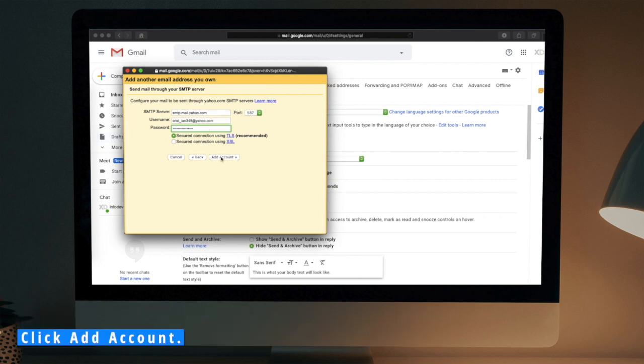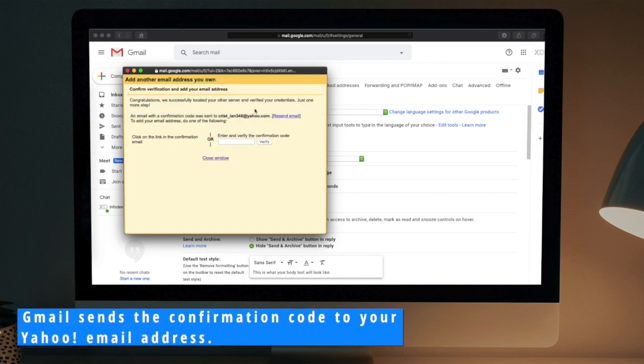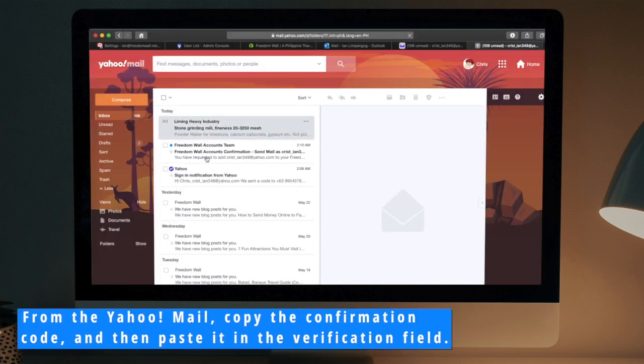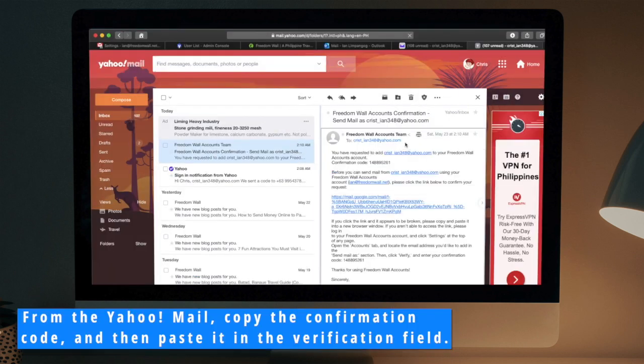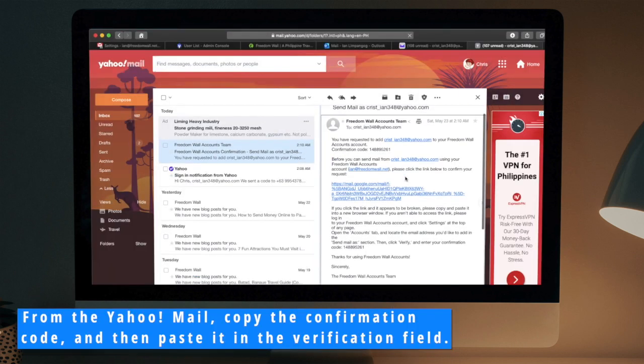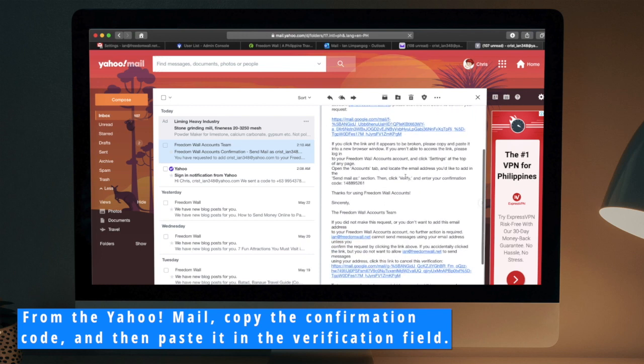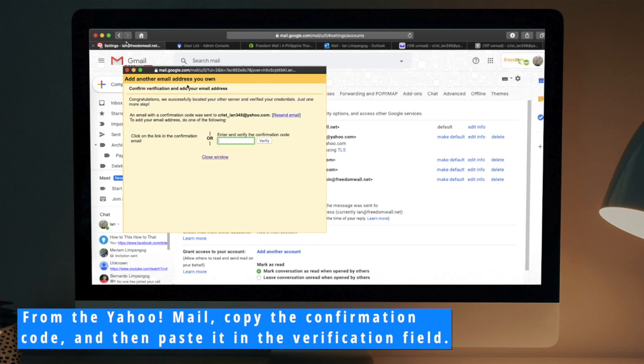Click Add Account. Gmail sends the confirmation code to your Yahoo email address. From the Yahoo mail, copy the confirmation code and then paste it in the Verification field.